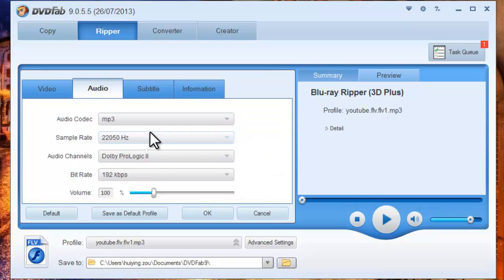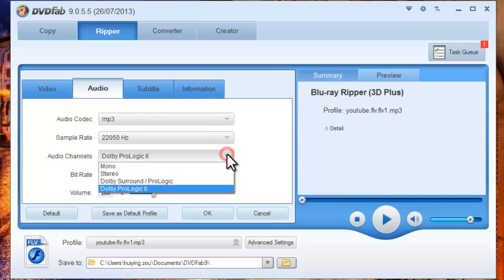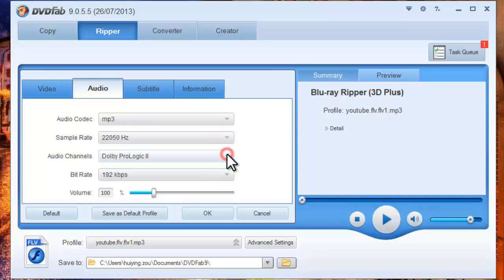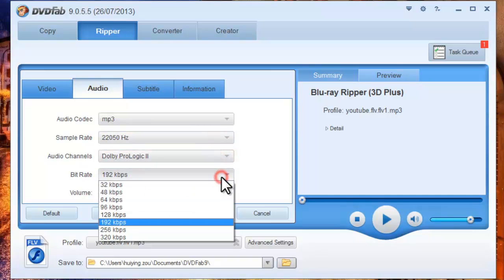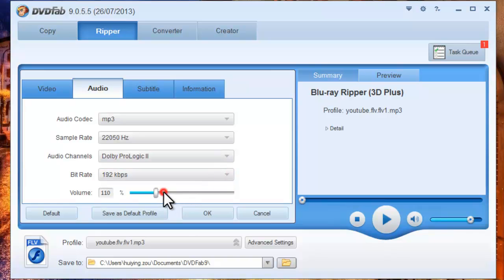And audio parameters like sound rate, audio channels, bit rate, and volume.